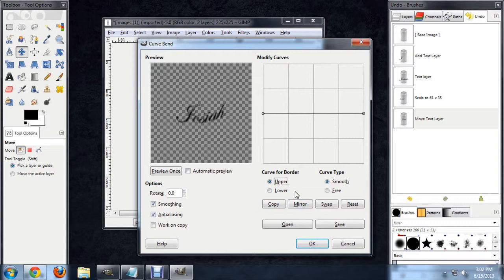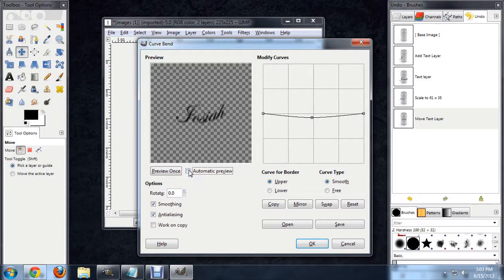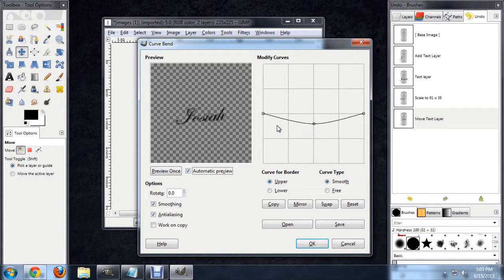And the first thing I'm going to do is start bending the upper portion of the word. As I begin bending this down, you'll notice that our text isn't really responding. It's kind of looking a little bit weird at first. So I'm going to turn Automatic Preview on. And now as we move the curve around, the text is responding to us in real time.